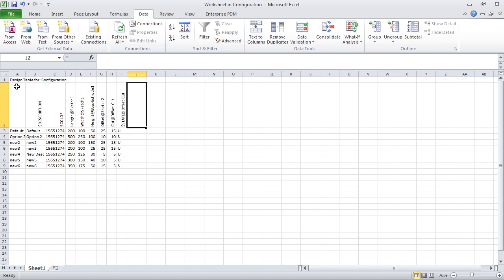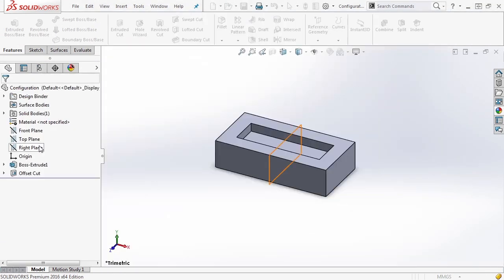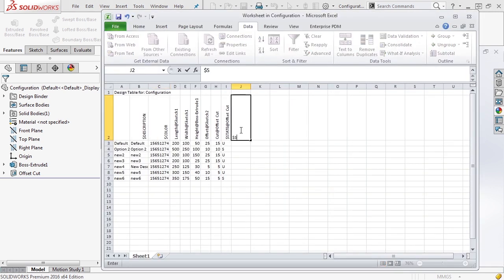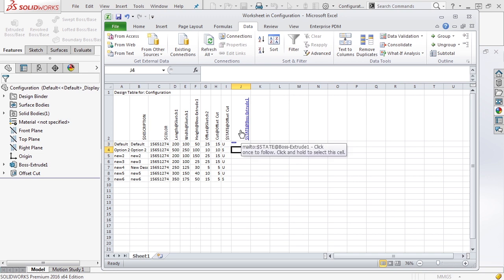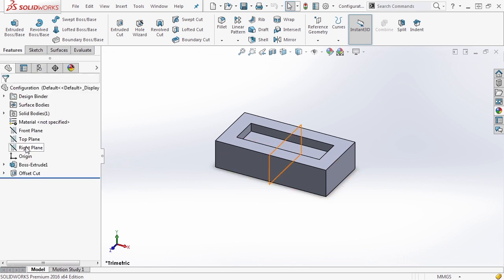The key thing to know is that the format of a design table is fixed — you cannot modify it. The first row will say 'Design Table for' and the part or assembly file name; the next row is blank; then you have description, color, and so on. You can add more functionality, though. For example, if we have a feature called Boss Extrude 1, we could add a column in Excel using the syntax '$State@BossExtrude1' and set suppression per configuration. Closing the window regenerates the model, and now going to New 6 and rebuilding, everything gets suppressed.